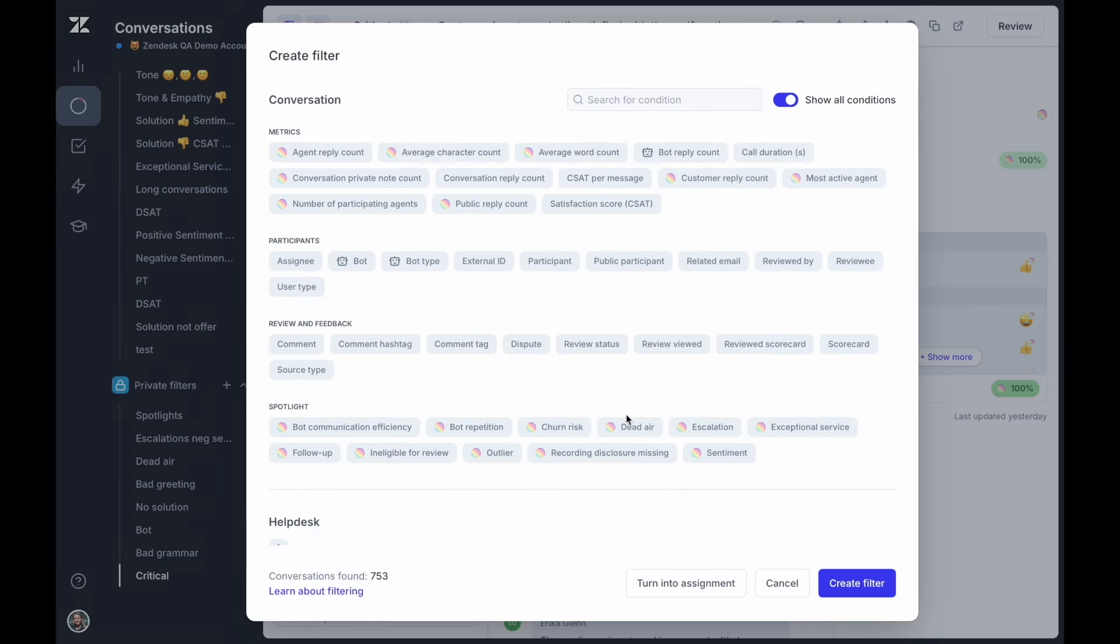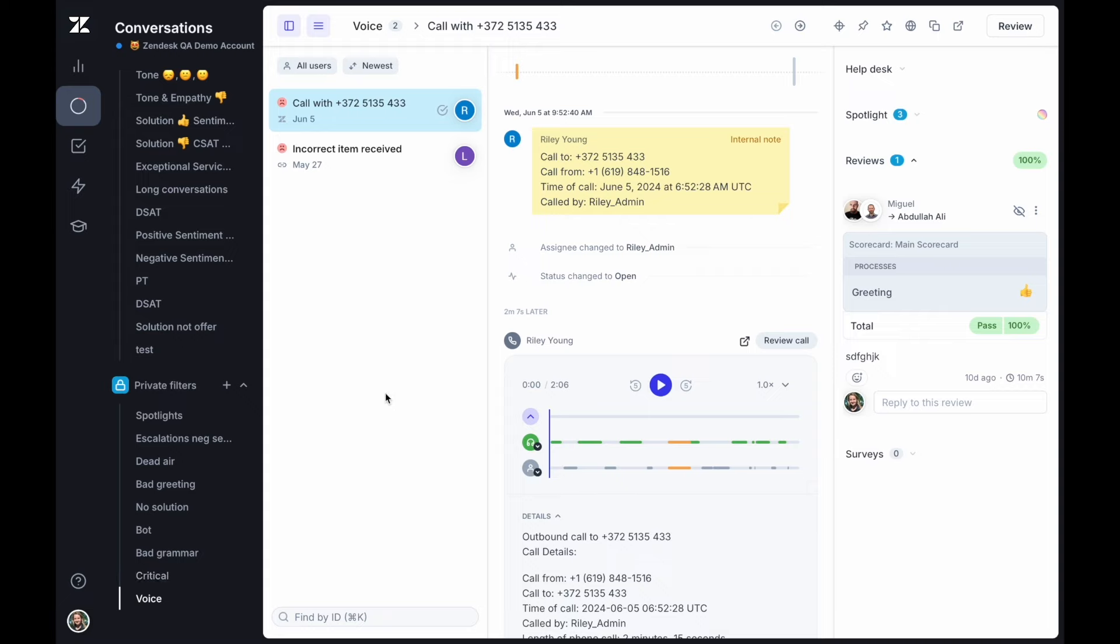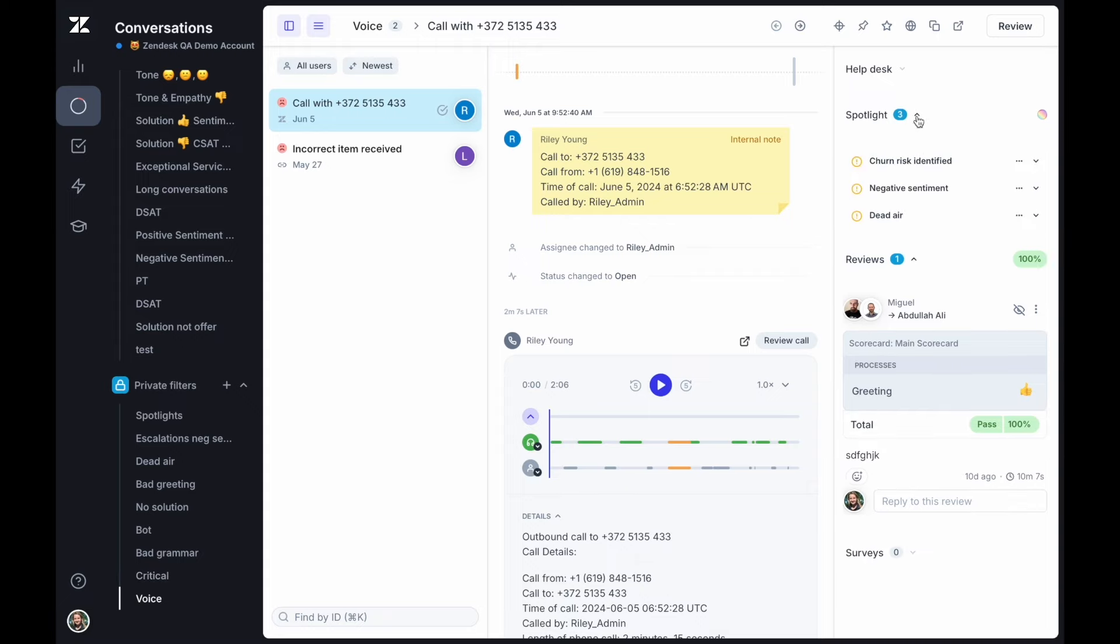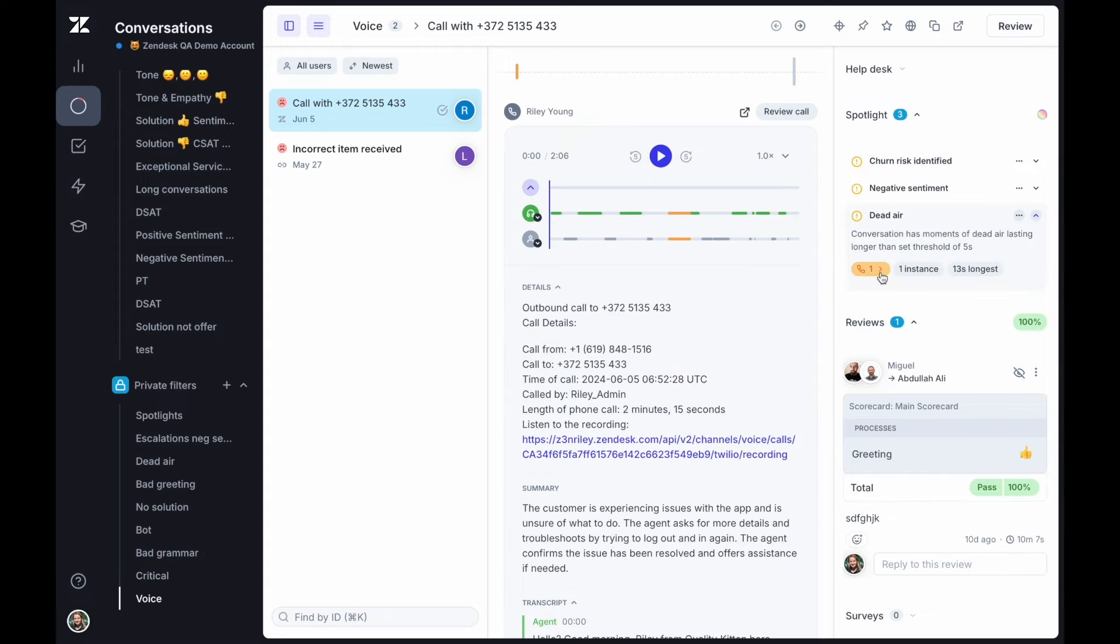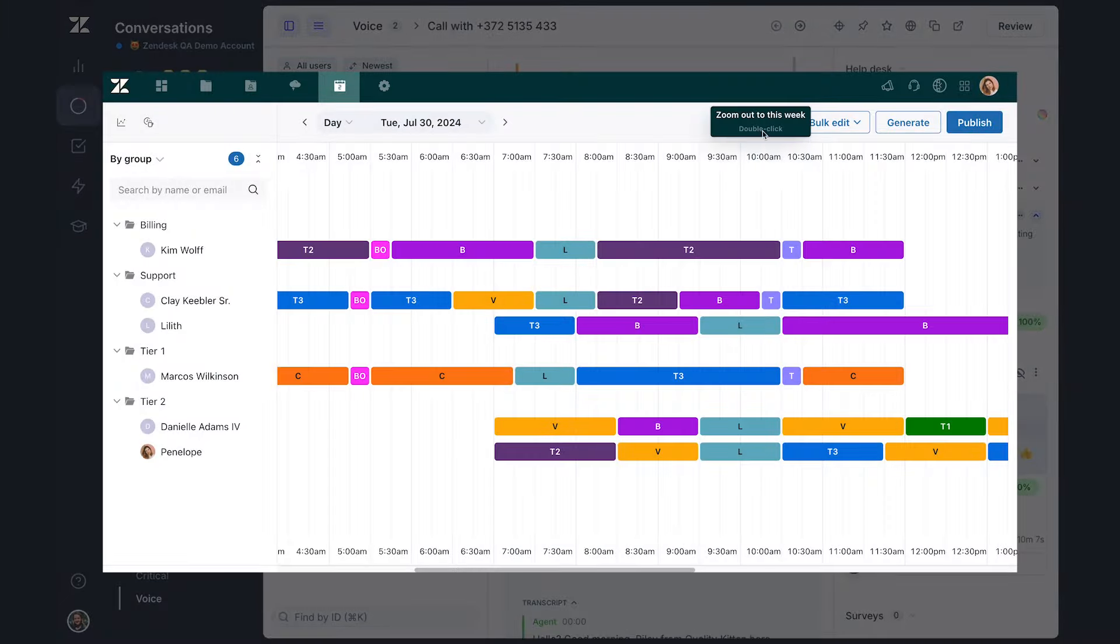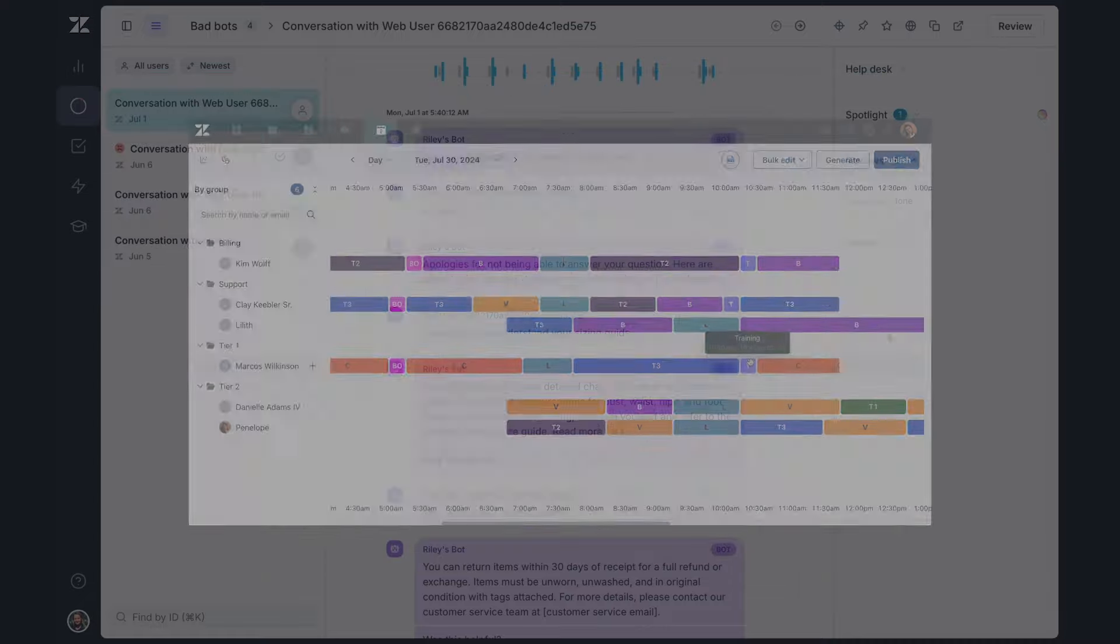In voice interactions, Spotlight detects dead air and missing call recording disclosures, highlighting critical training needs for your team. Use Zendesk workforce management solutions to schedule those training sessions at optimal times to keep team allocation across work streams.